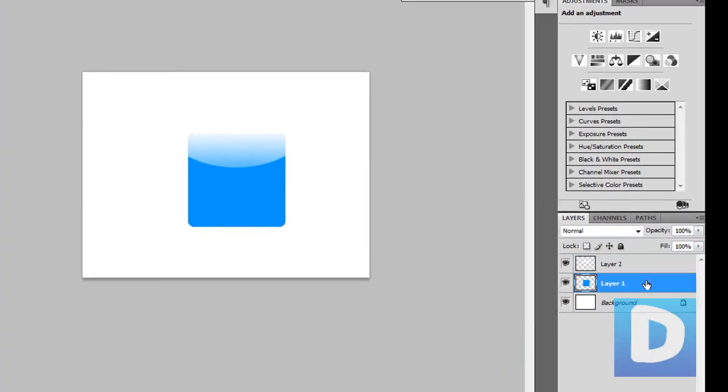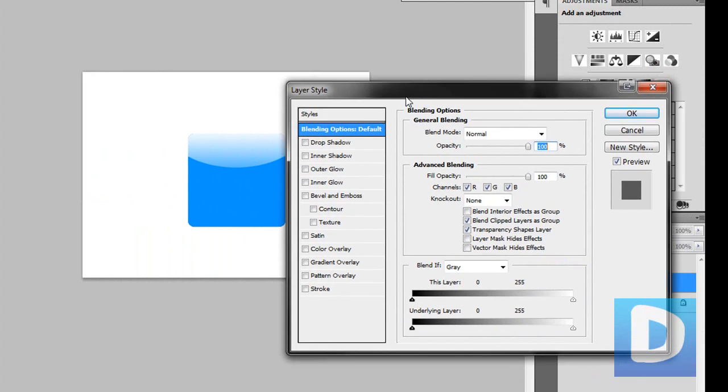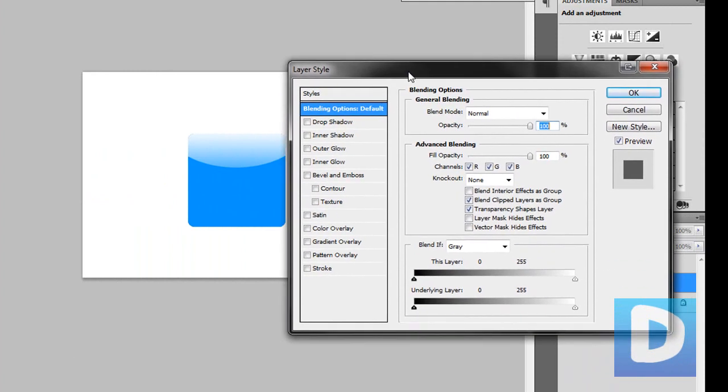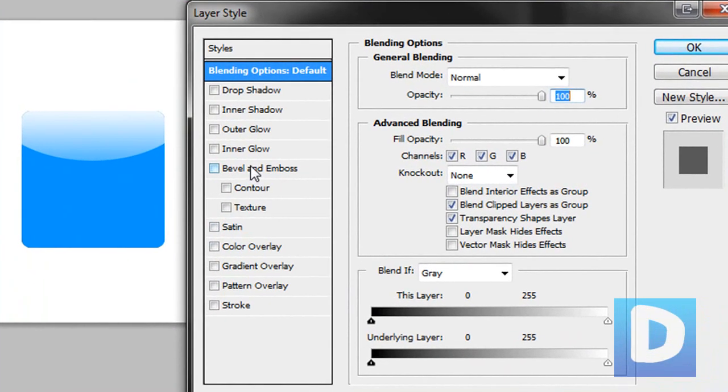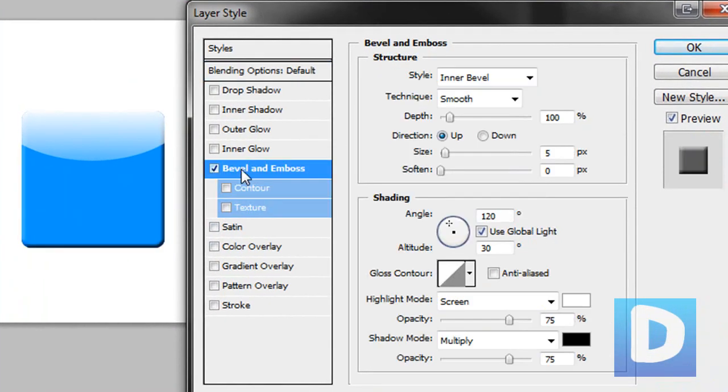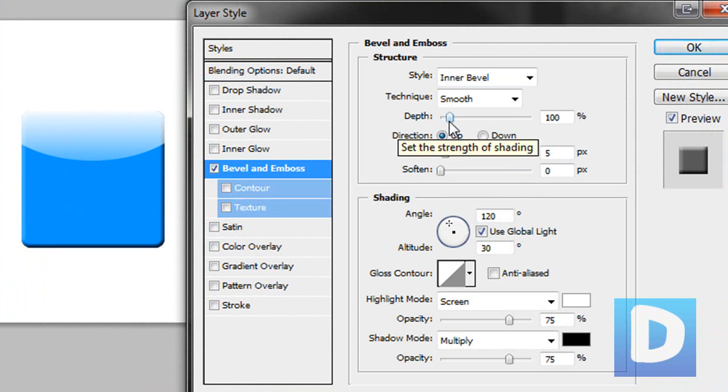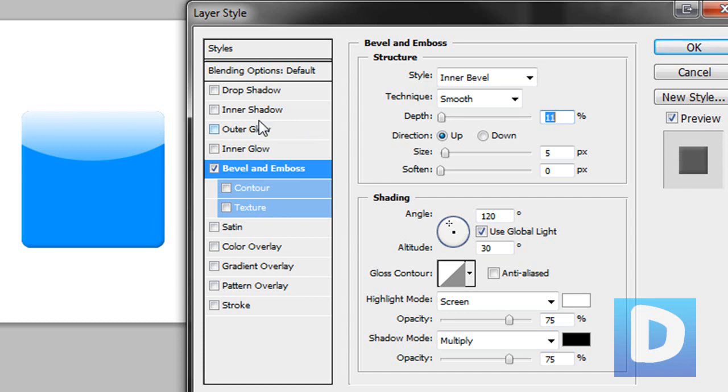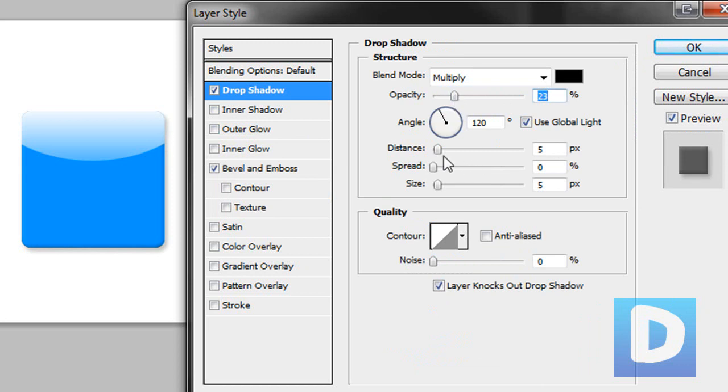Now we're going to double click on this to bring up the layer style panel. Now we're just going to play around until we get the look we want. For example you could use bevel and emboss, put the depth right down, put a drop shadow on there. And again move the opacity down, move the distance down.